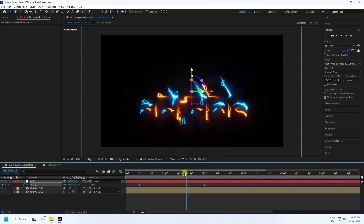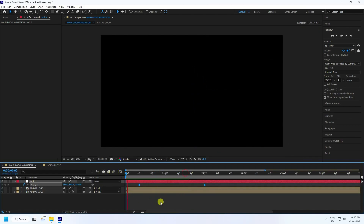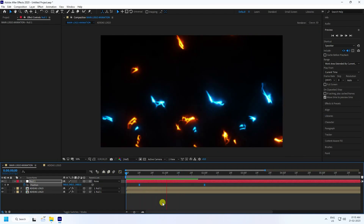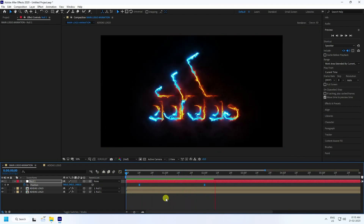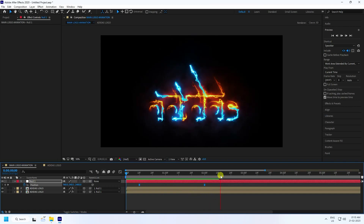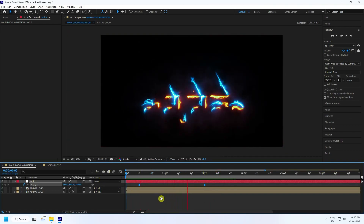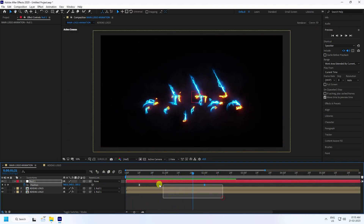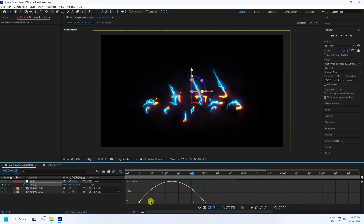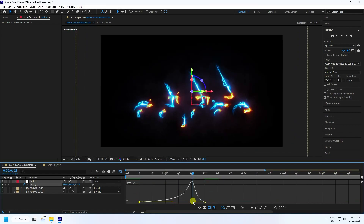Play back — looking very good. Now open the Graph Editor, select the position keyframe, and adjust the animation curve to get a smoother zooming motion.